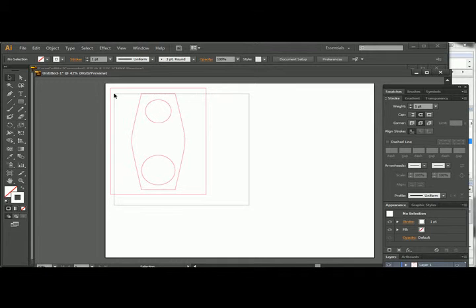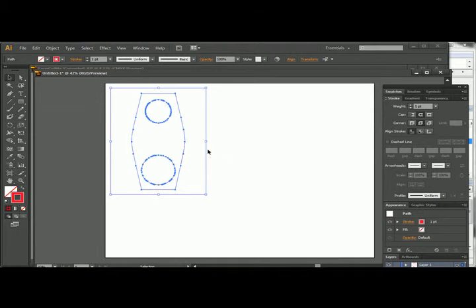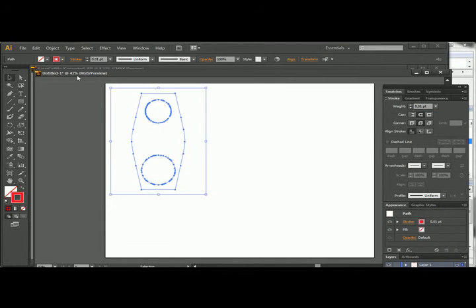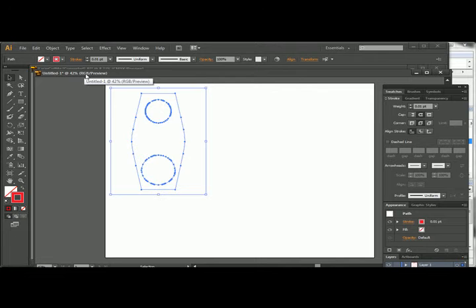Once you've done that, we go ahead and set this up. We need to adjust the line weight in Illustrator, which is distinct from Rhino. We need to set this to 0.01. And then we also need to make sure that this is in RGB.